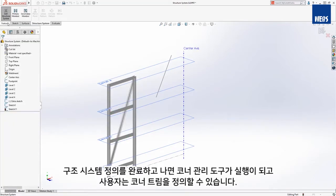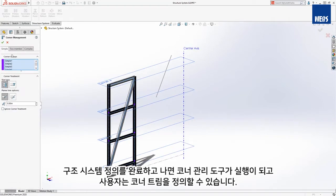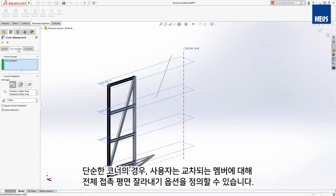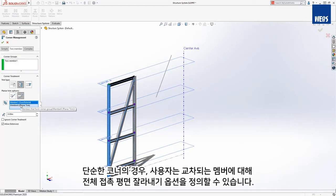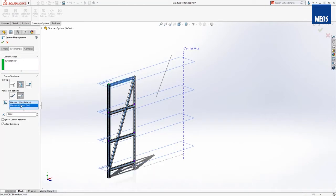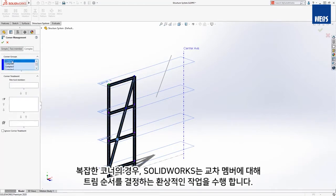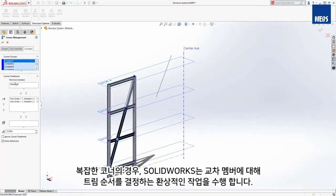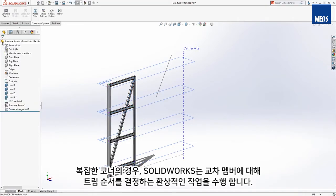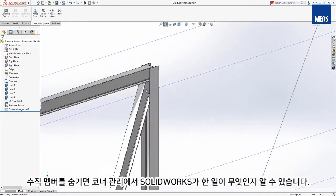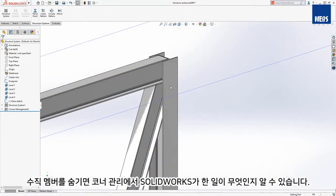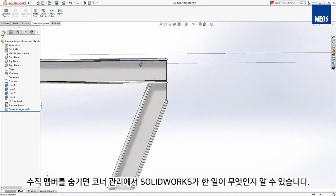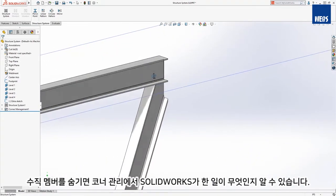When you're finished defining the structure system, the corner management tool kicks in and allows you to define the corner trims. For the simple corners, we'll define a planar trim with full contact to the intersecting member. For the complex corners, SOLIDWORKS does a fantastic job of determining the trim tool as well as the trim order for the intersecting members. Hiding the vertical member, you can see what a great job SOLIDWORKS did on the corner management.